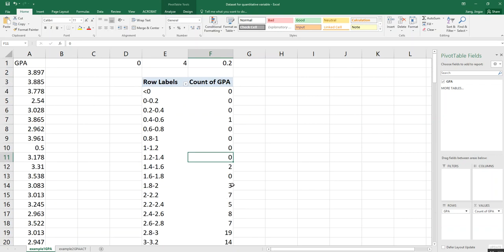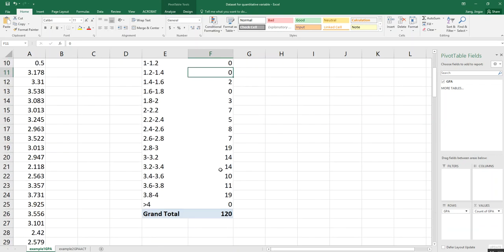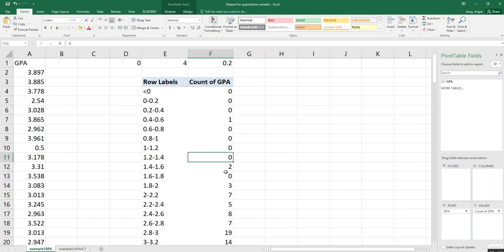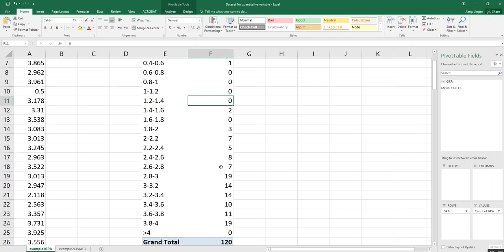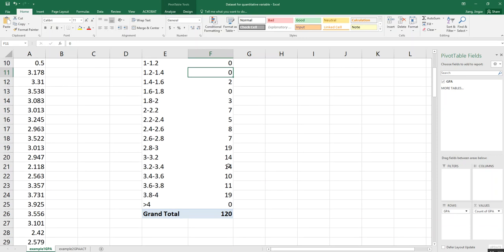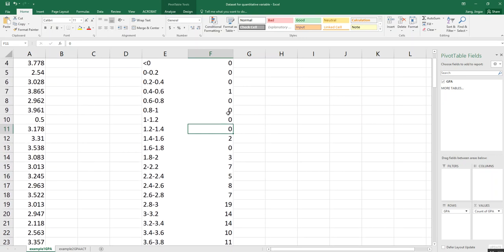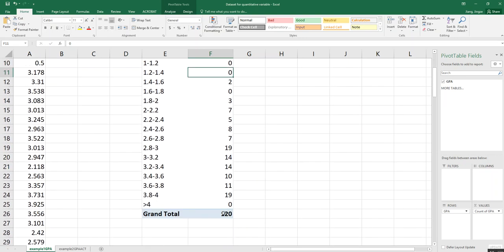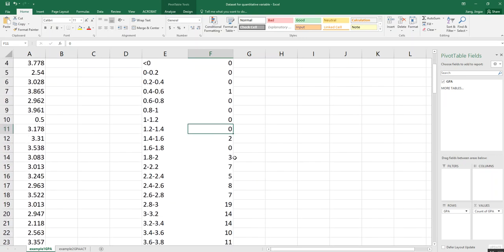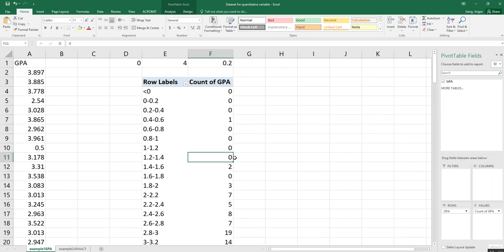So how can we convert this to a percent frequency distribution? You can use the calculation where each cell is divided by 120, which gives you the relative frequency, and then multiplied by 100 to get the percent. But instead of doing that, we can use the computer to generate it for us.